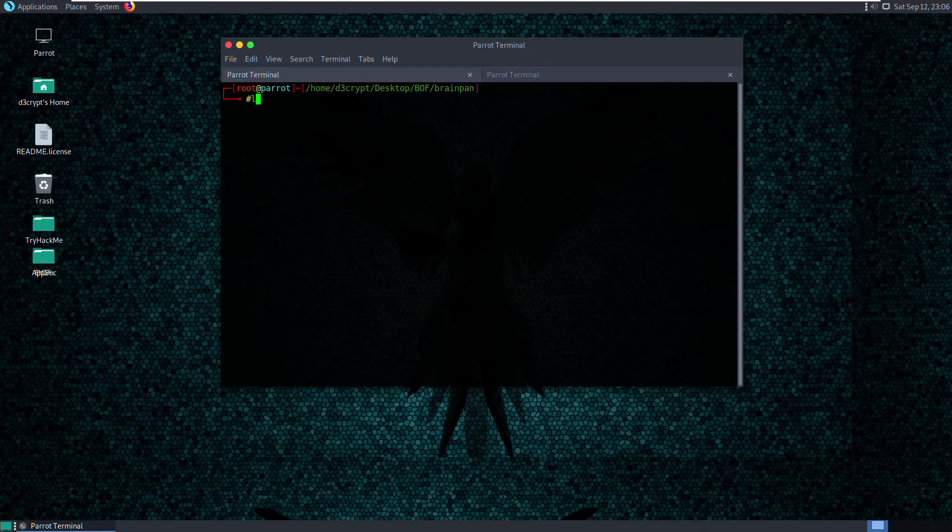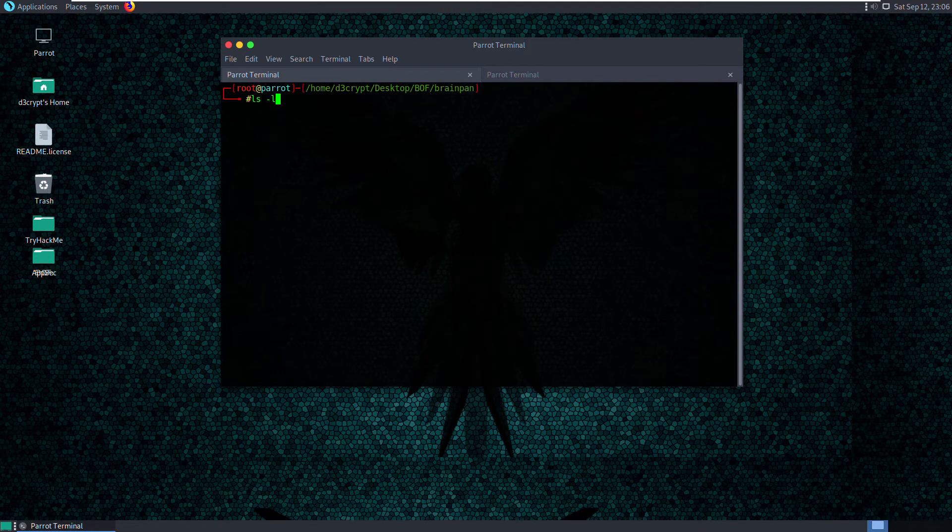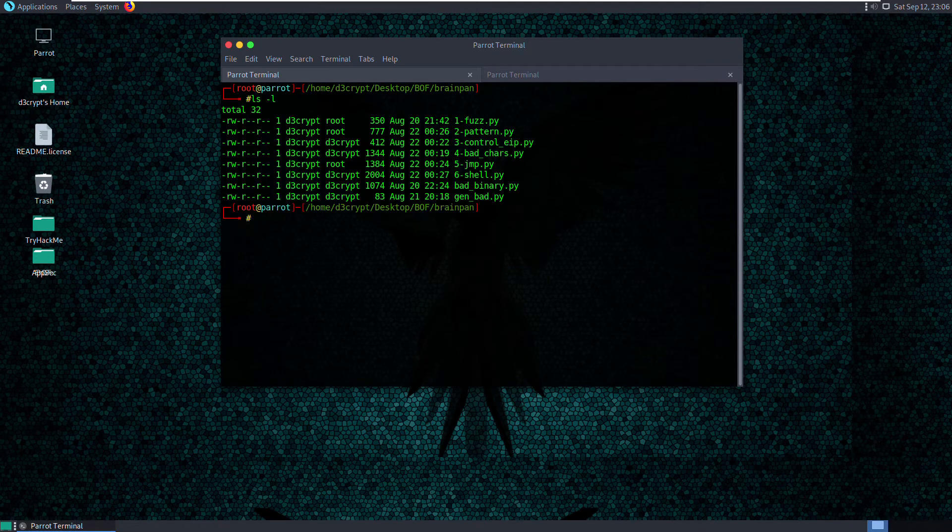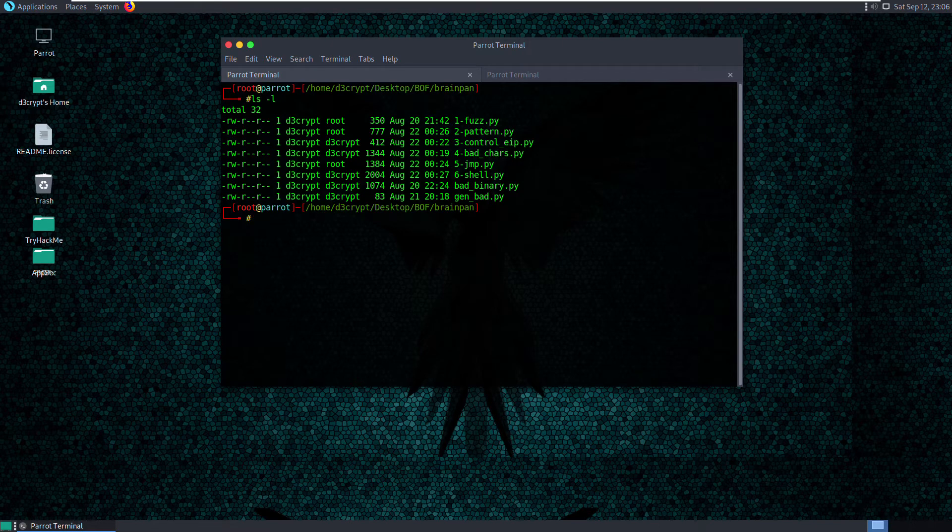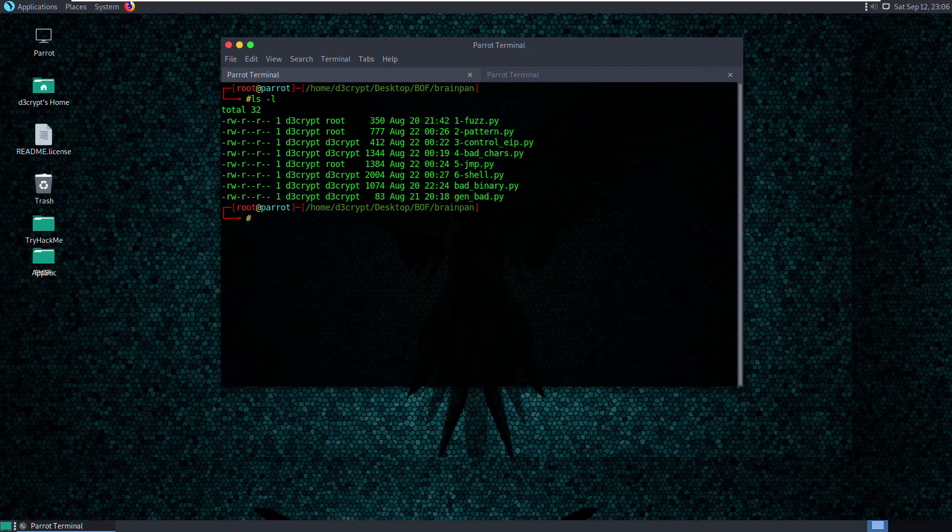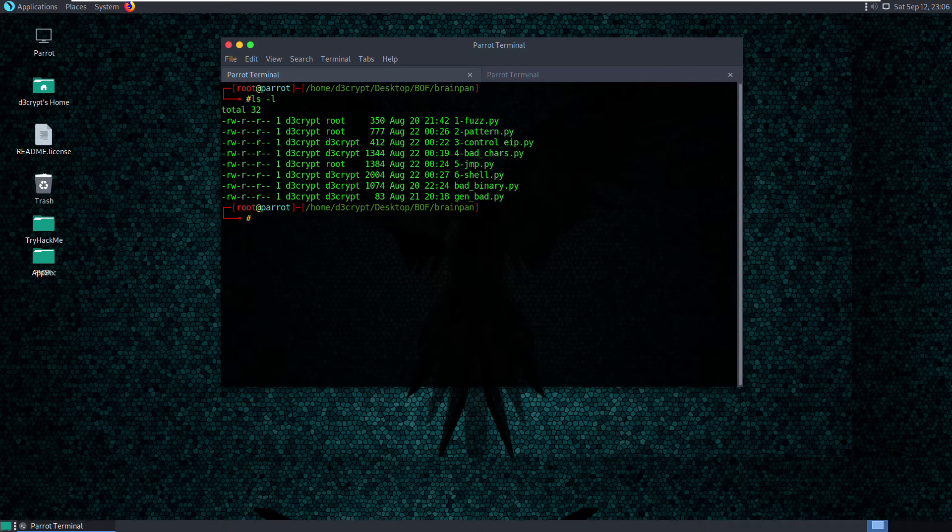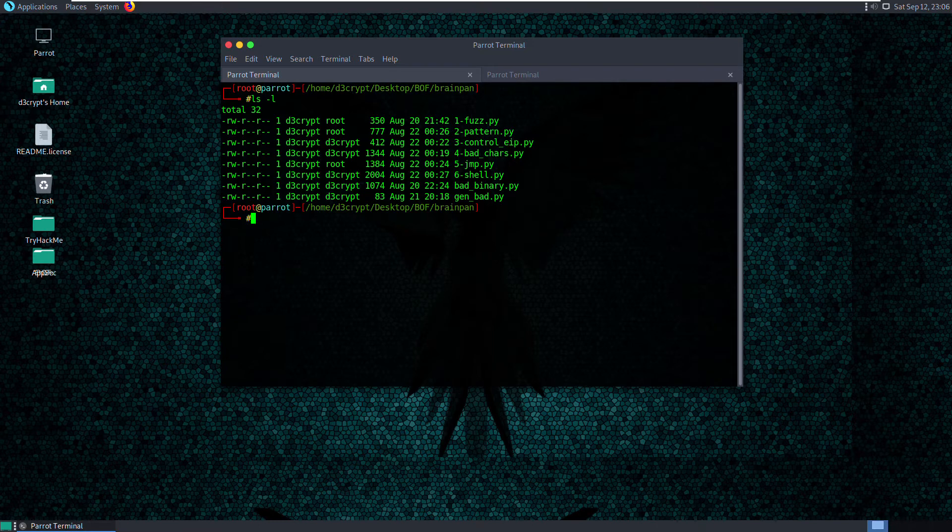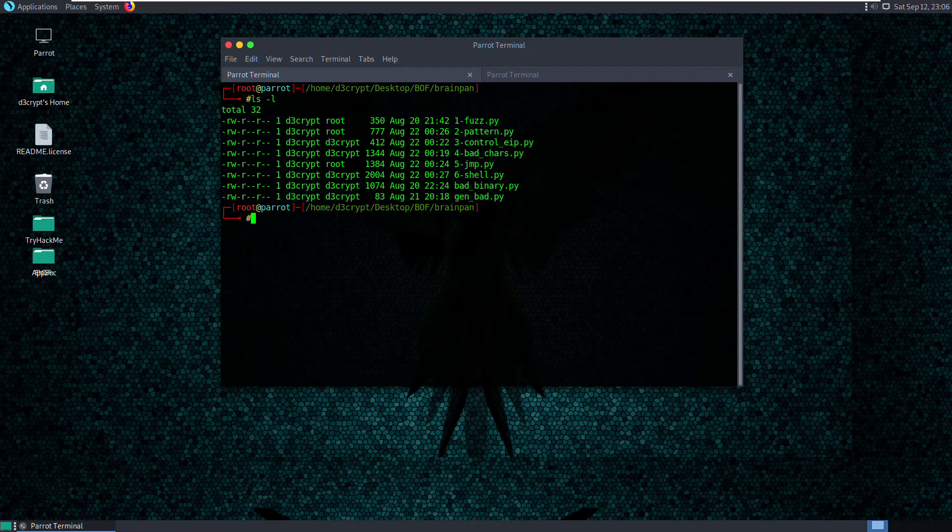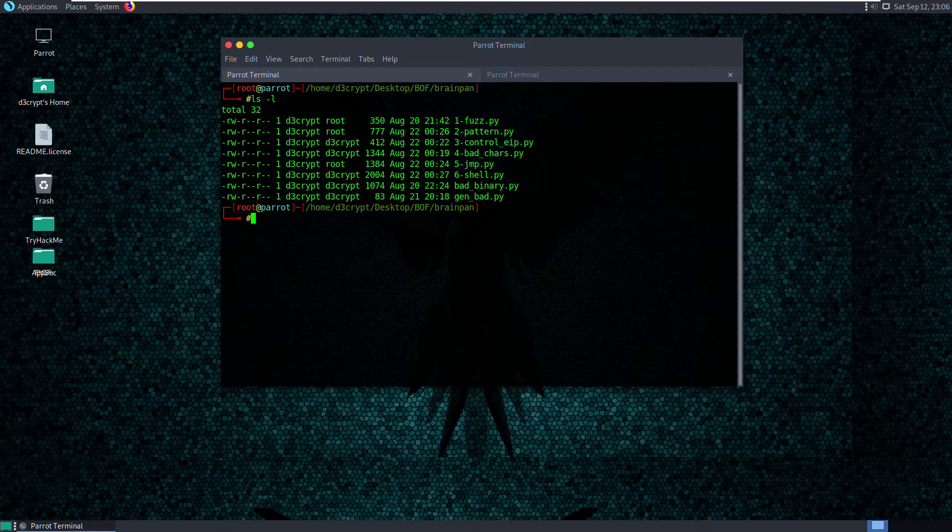So real quick to take a peek into what's in this video series. We will have the fuzz pattern, control EIP, finding bad characters, finding the jump address and finally executing a shell. So that's the simple six steps we are going to be looking at in this video series. So let's open up the first script.